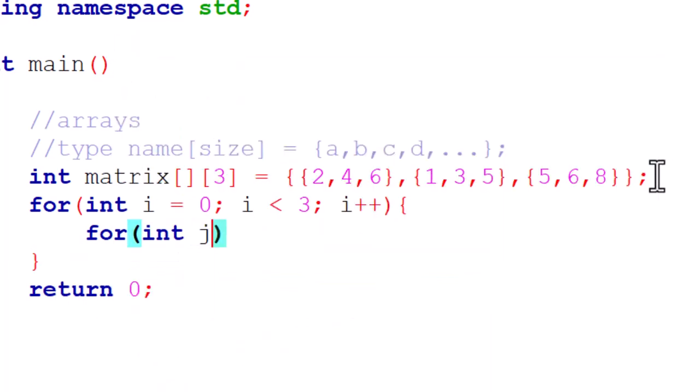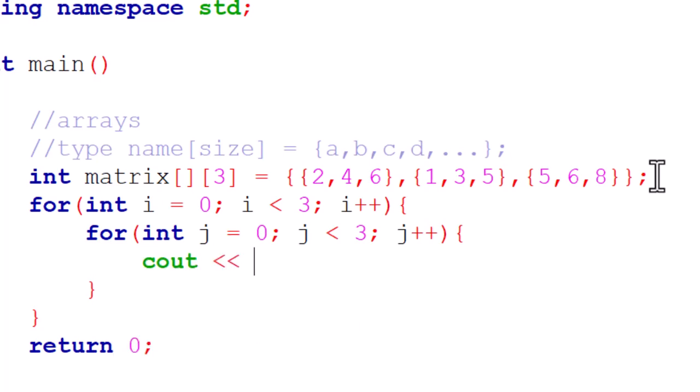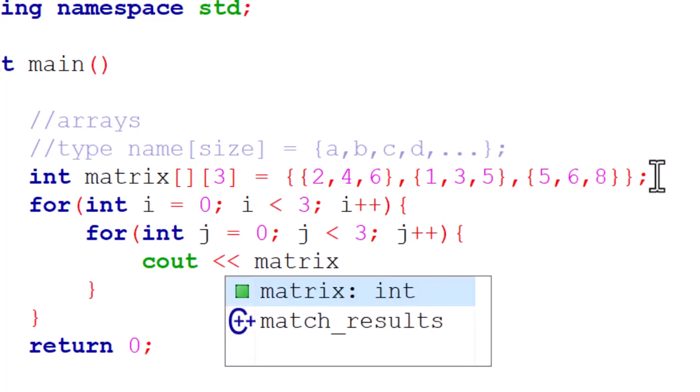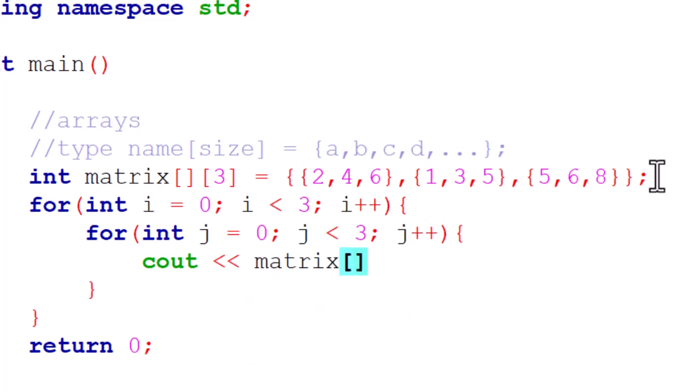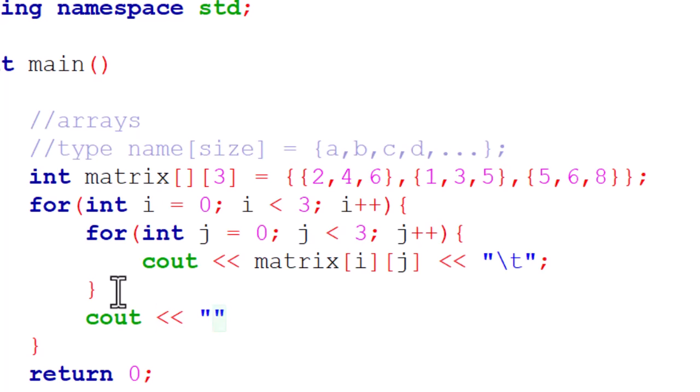From this for loop we're going to see out all the elements that we have inside the array. I'm going to do cout and have our array name, matrix, with i for the rows and j for the columns. We'll display it in a table form so I'll do a backslash t for tab. Then from the main for loop I'll do another cout with backslash n so that we have them on different lines for different rows.